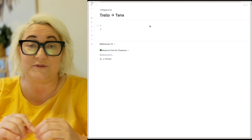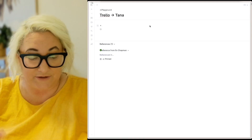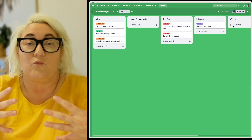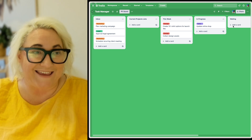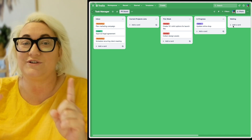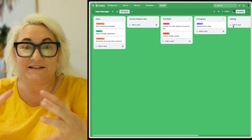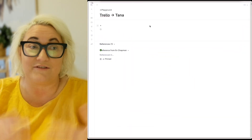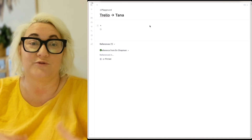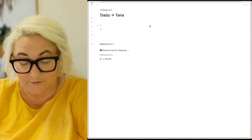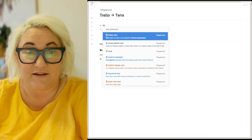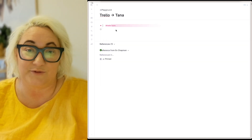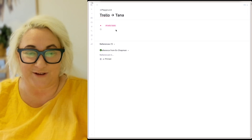The first thing we want to do is create our item. All of these things in our Trello board are tasks. So whatever item you're tracking in a Trello board, you want to bring that into Tana as a super tag. In Tana, we're going to create a very simple super tag called Trello Tasks. All you're going to want to do is type hashtag and then whatever you want to call your super tag.